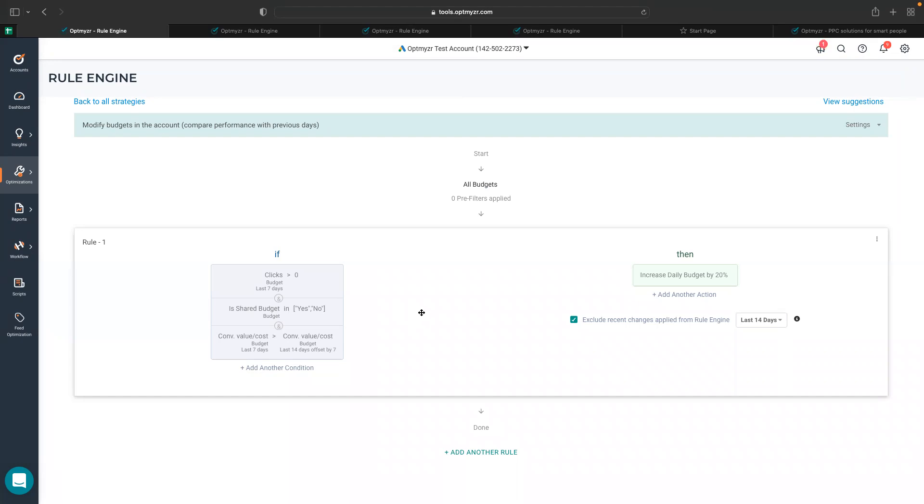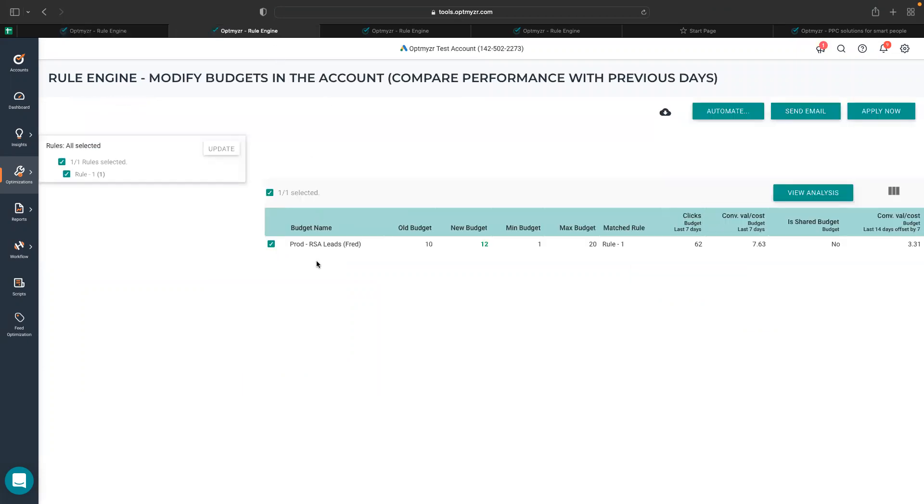Let's look at the rule. I'm checking out those budgets which have received clicks more than zero in last seven days and have had a better conversion value by cost in last seven days compared to previous seven days. If that's the case, I would like to increase daily budget by 20%. It's a very straightforward strategy.